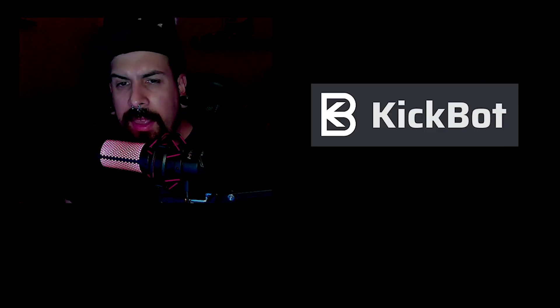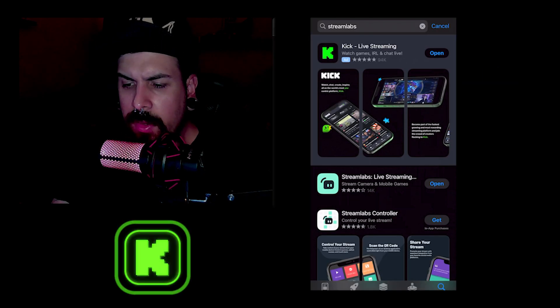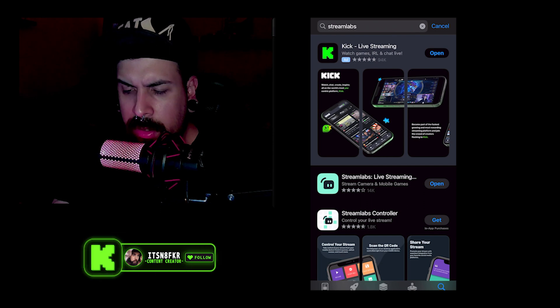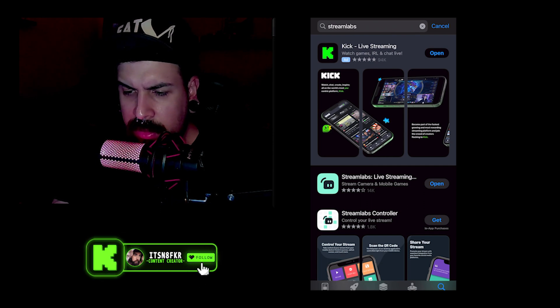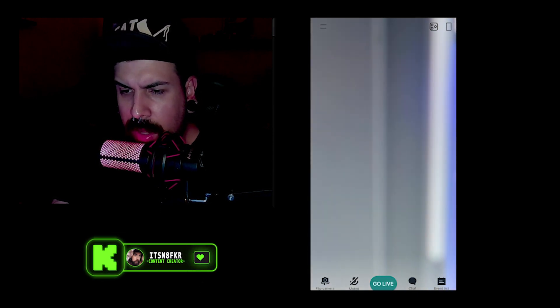So I figured out a better solution for you guys to be able to do it all on one phone. In order to do this, you're going to need three things: a Kick account, Streamlabs OBS, and a kickbot.app account. First thing you're going to want to do is download Streamlabs from the app store. I already have it installed, so it just opens.